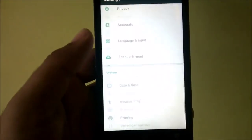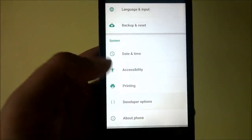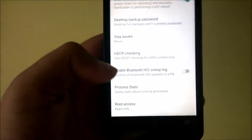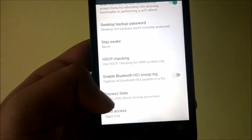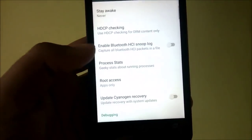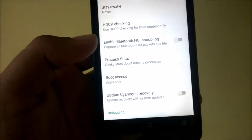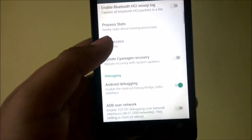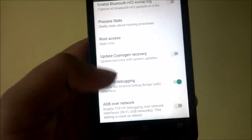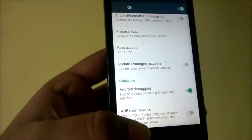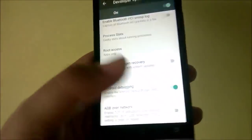The ROM is pre-rooted, so you can get root access in all apps that require it, but you'll want to install a SuperSU app for better root management.